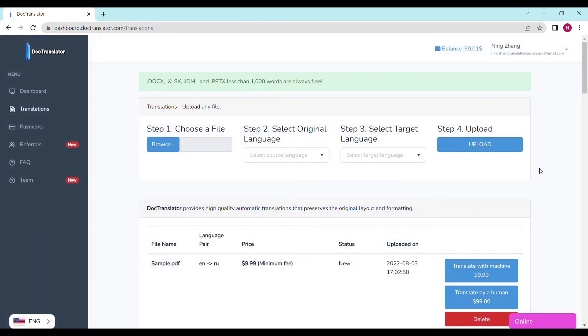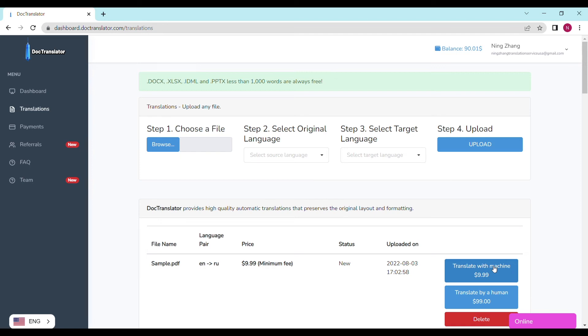In our case, the price is $9.99. That's the minimum fee that DocTranslator processes such documents. If you don't have the balance on your account yet, you can click the payment section and add amounts. I have enough balance in my account now, so I'm ready to proceed.